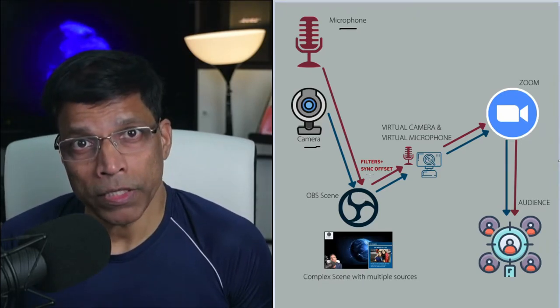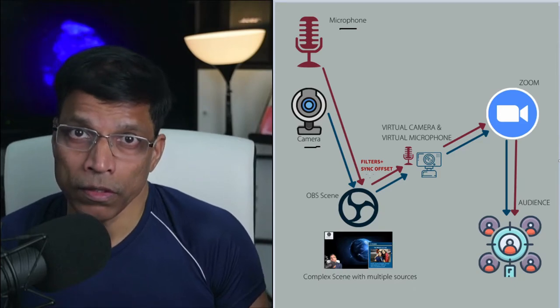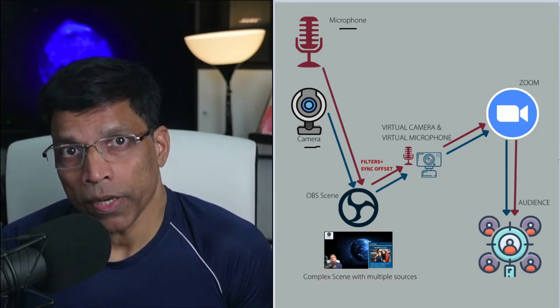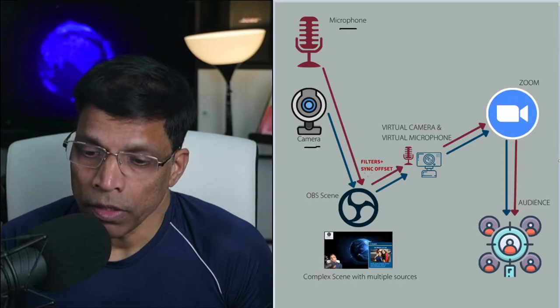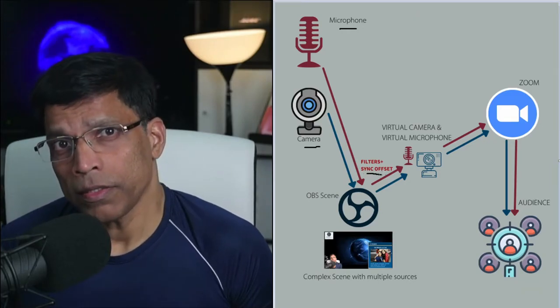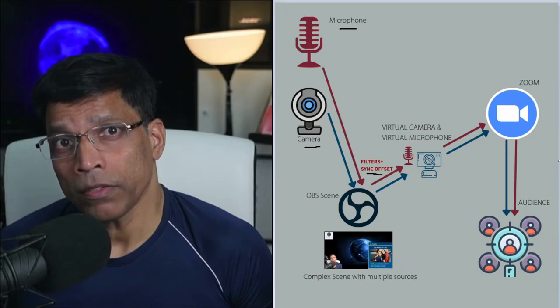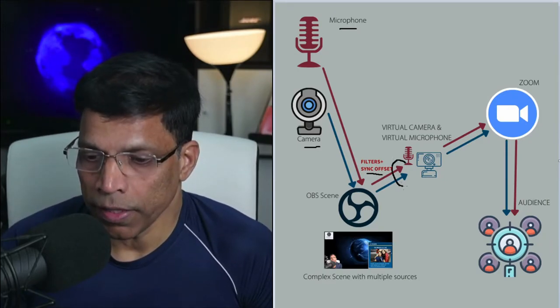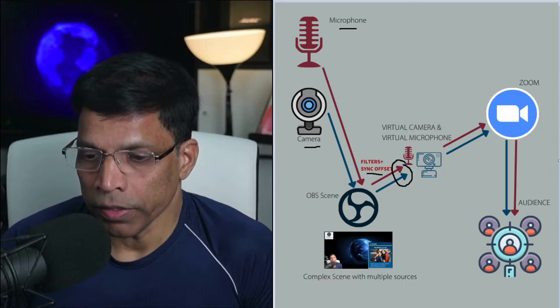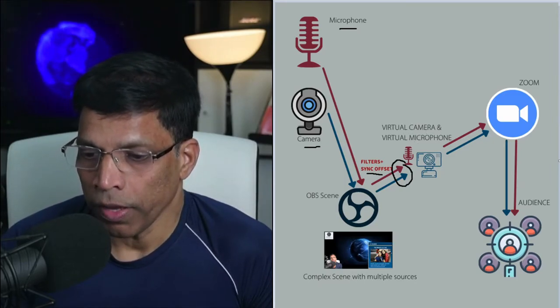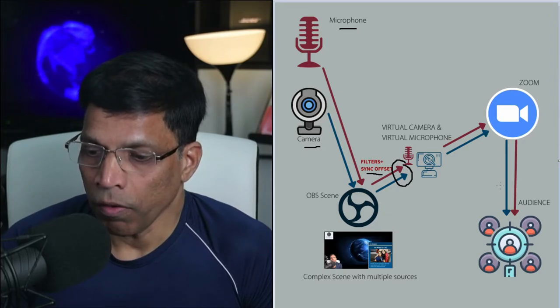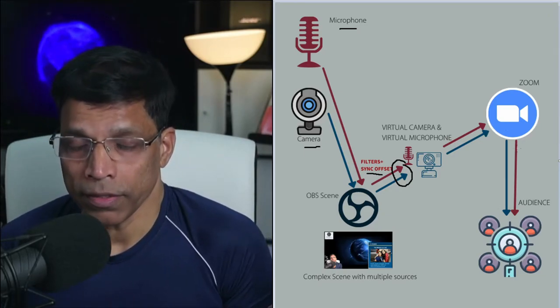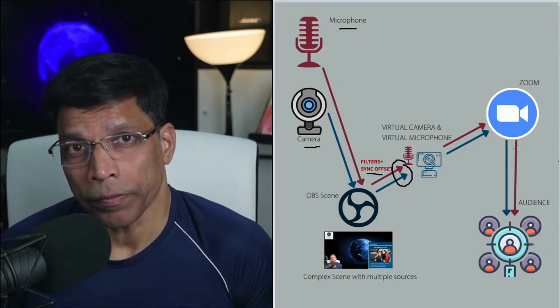If there is any mismatch between these two signals, the audio and the video, OBS allows us to correct it using what is called the audio sync offset. This is accessible through the advanced audio properties. Once both the signals are synchronized, then we can create a virtual camera and a virtual microphone and use that in Zoom. So that the audience gets to hear both the signals at the same time and everyone is happy.